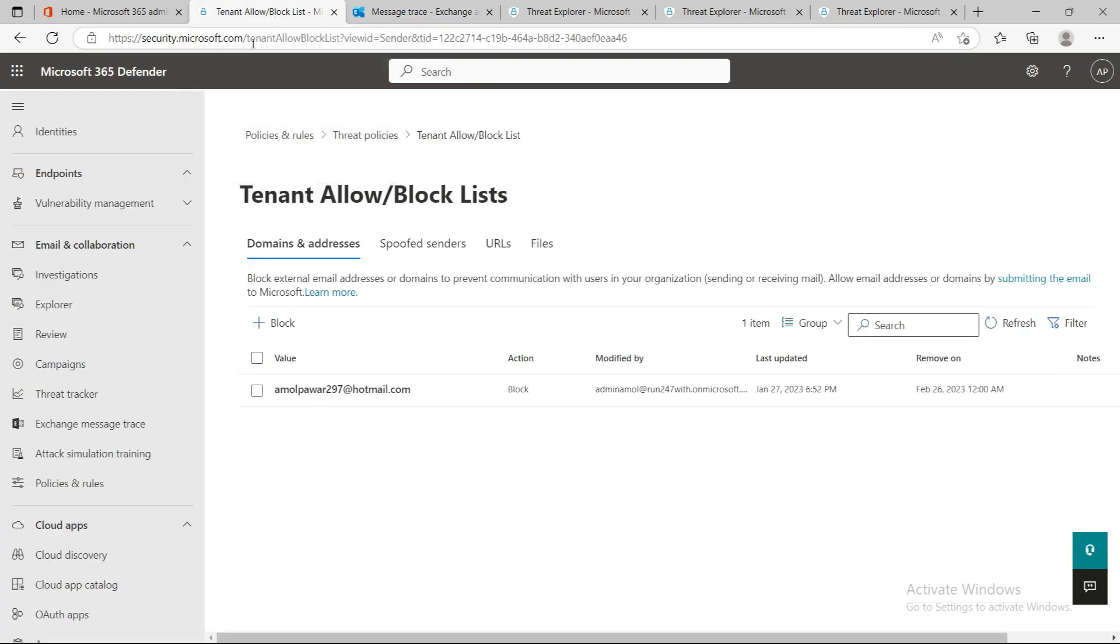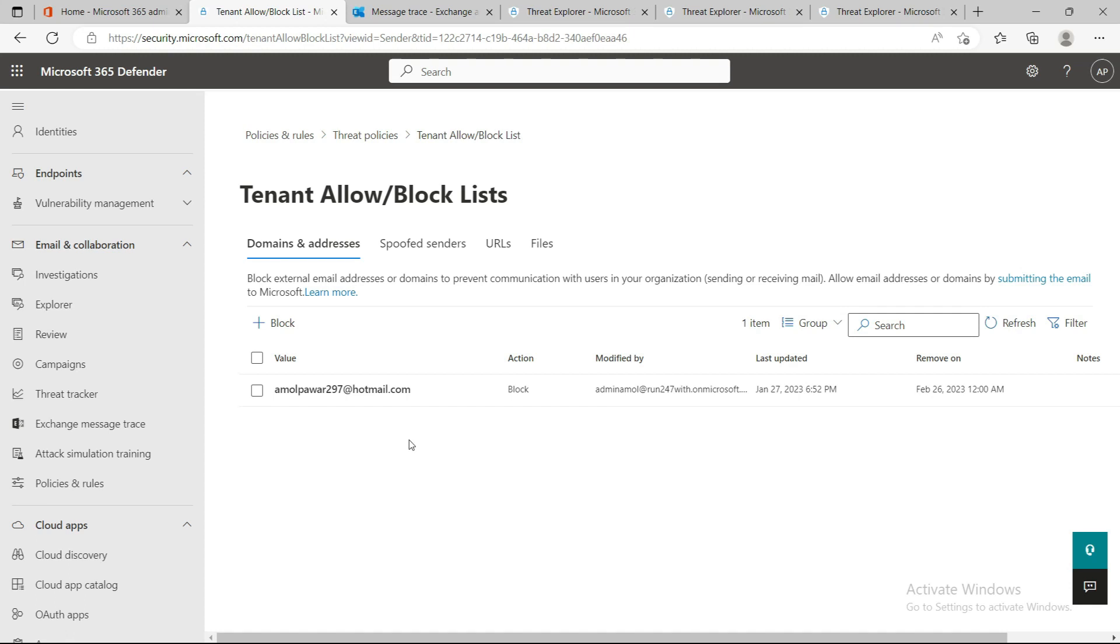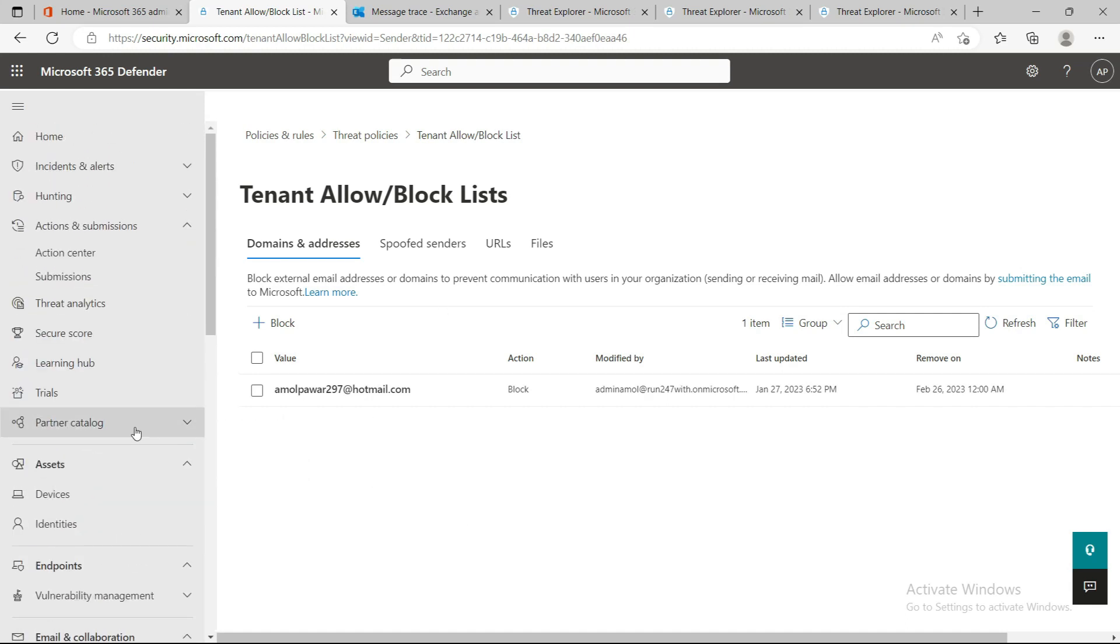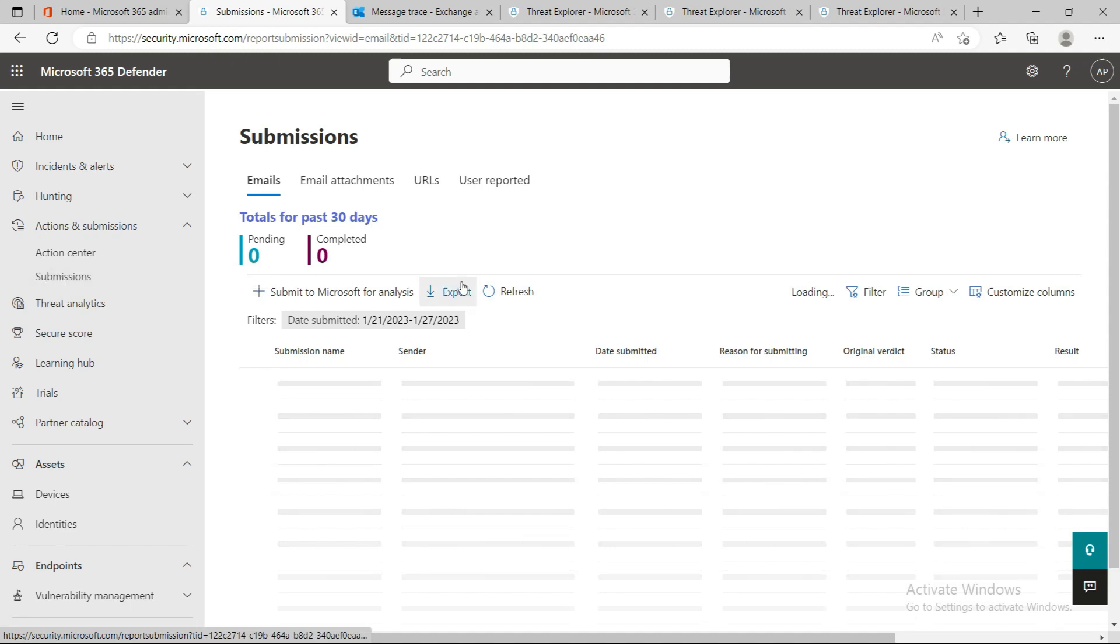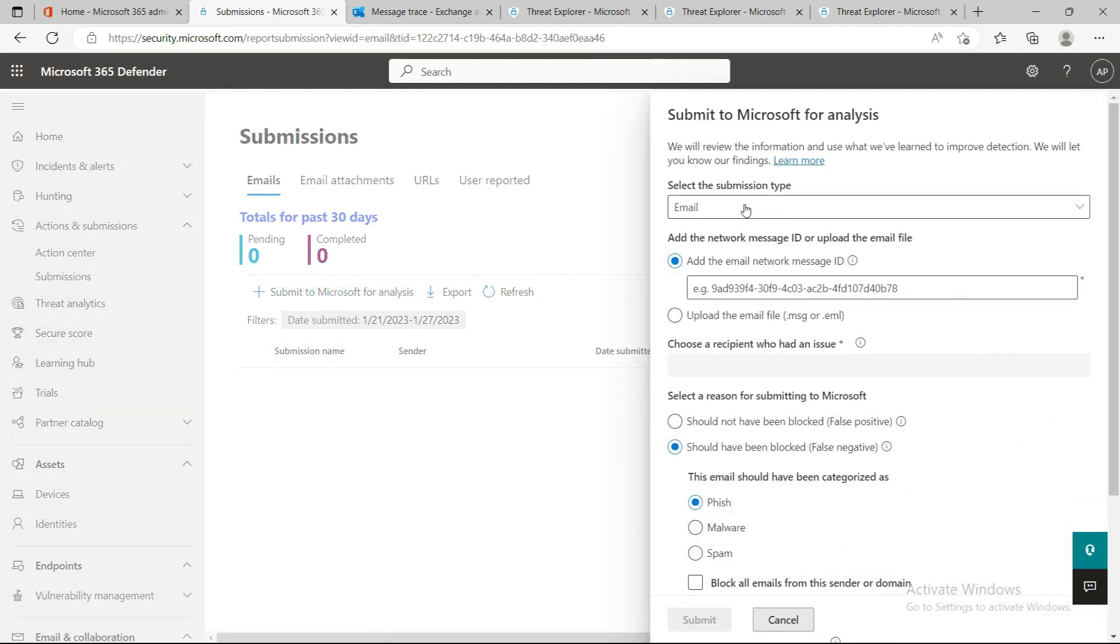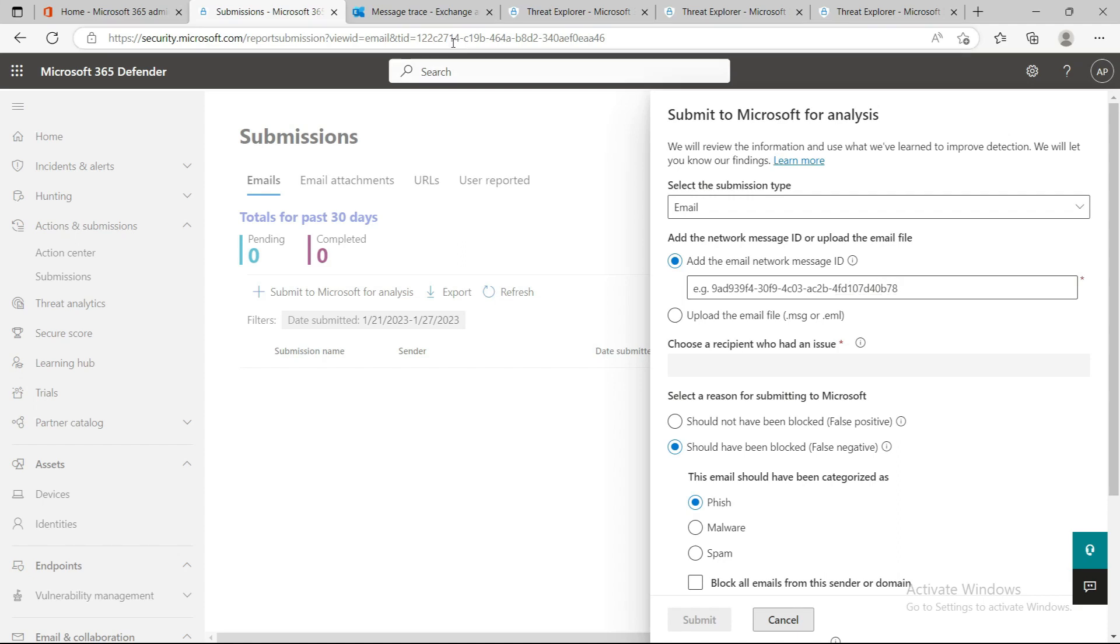That's the main difference. In the Tenant Allow/Block List, there's no allow tenant option - Microsoft doesn't allow users to allow any domain under this. But there's another way you can create an allow list by going to the Actions and Submission tab. There's a Submission button where you can add emails that are unnecessarily being marked as spam or malware and going into the junk folder or quarantine. You can allow that list by uploading the email message or the network message ID, which you can get from the message trace.